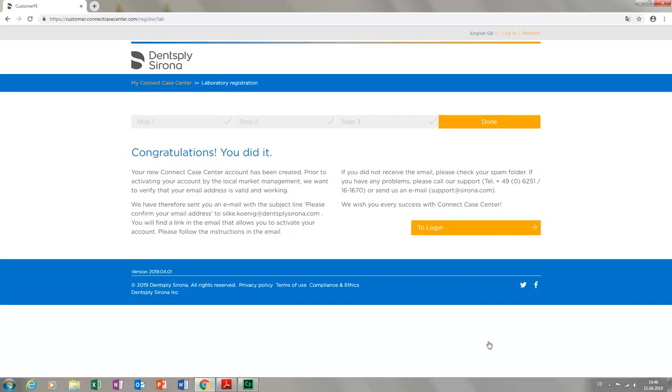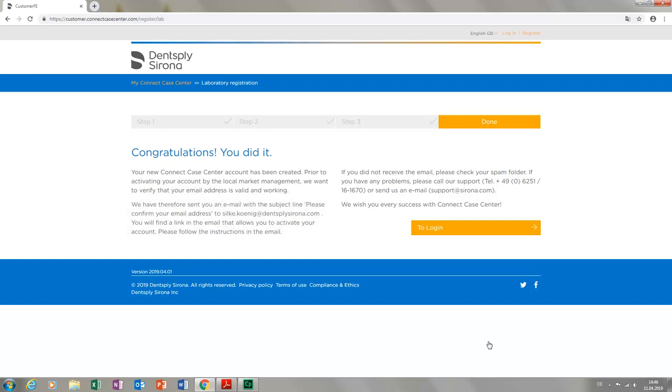You will then receive an email sent to the email address that you specified for the registration, where you tap the confirmation link. Your registration is now completed and you can log in.